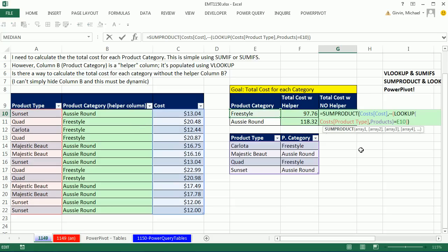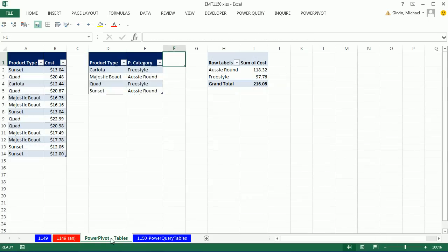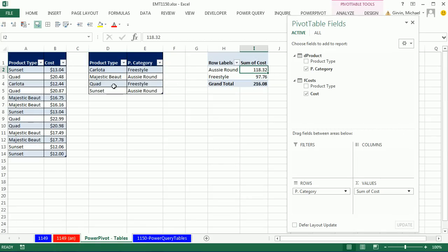We also saw quite an efficient little array formula if you can't have this extra column. And then we looked at PowerPivot, how to use PowerPivot to go from these two tables and create this finished report.